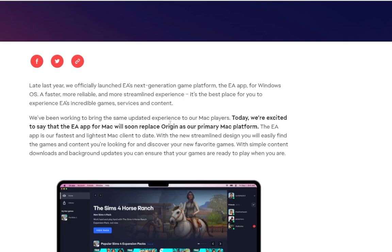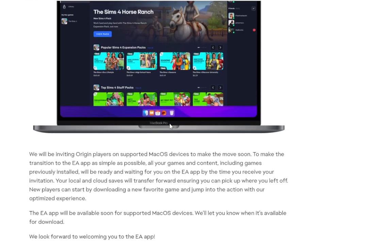The article describes the EA app as 'our fastest and lightest Mac client to date, with a new streamlined design. You will easily find the games and content you're looking for, and discover new favorite games with simple content downloads and background updates.' So Origin is being phased out on Mac very soon — probably within a couple of months.